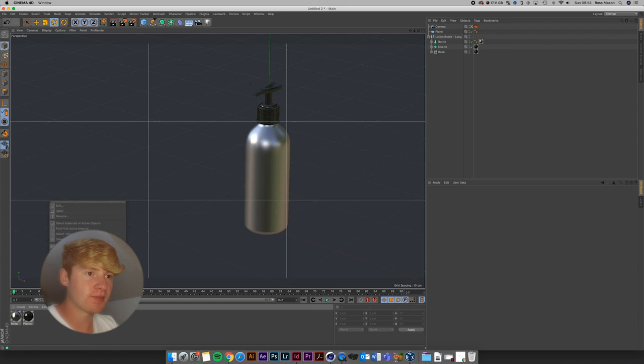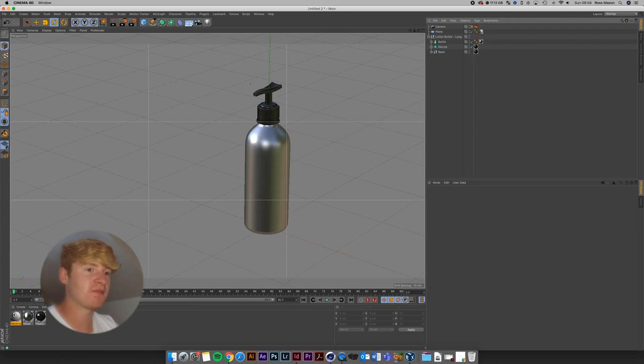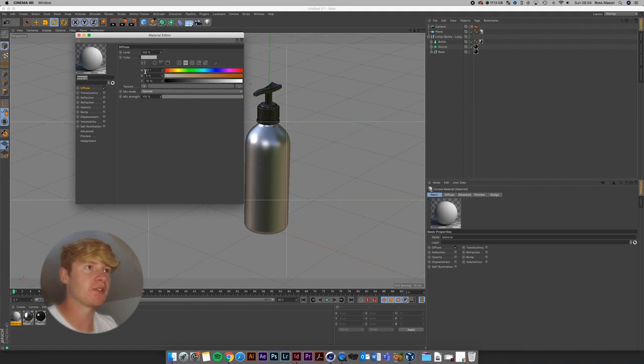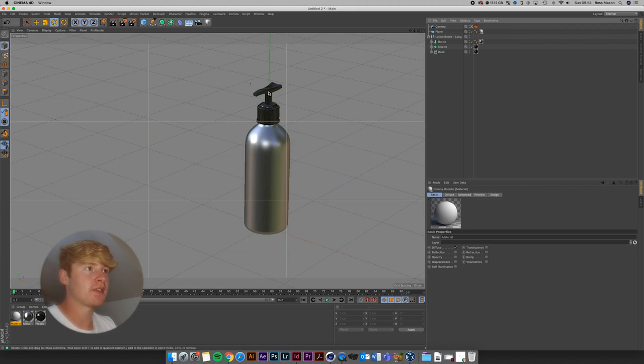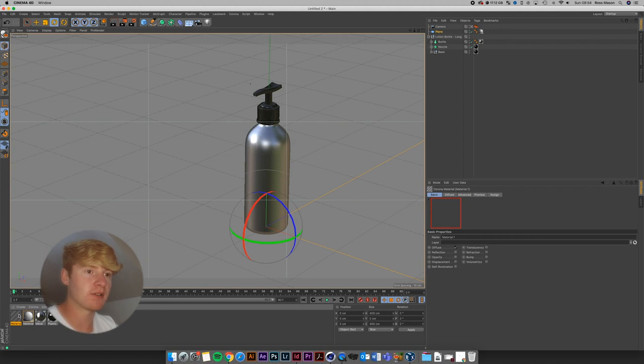I'm going to start off by pressing Corona New Material. I'm just going to have the floor set as a normal clay material — that's about 70 on the value, maybe put it up to 75. And I actually want the top part to be a metal material, so I'm going to go to Corona, New Material.